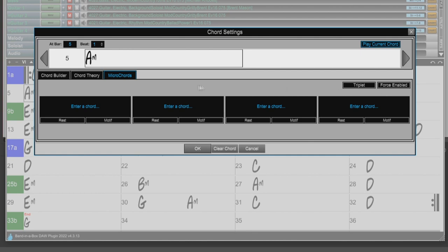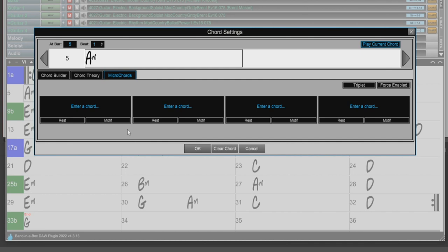Another great enhancement added to the DAW plugin is the Motifs feature, which can also be applied from this Chord Settings dialog. Motifs work very similar to Micro Chords, except it is just accenting whatever chord happens to be playing. So we are not entering any Micro Chords. We will just set whether we want Rests or a Motif.